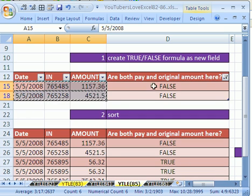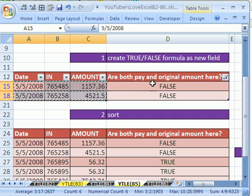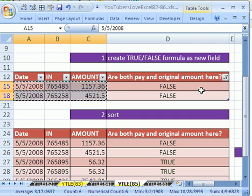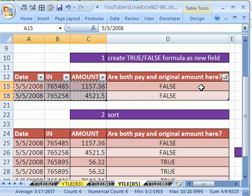So that's how to check if both pay and original amounts are here with a true false using the OR function. See you next trick.